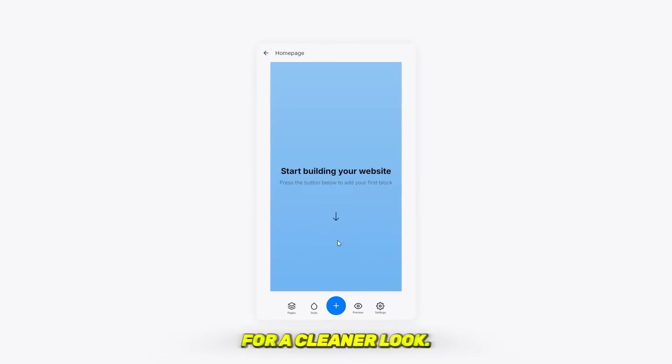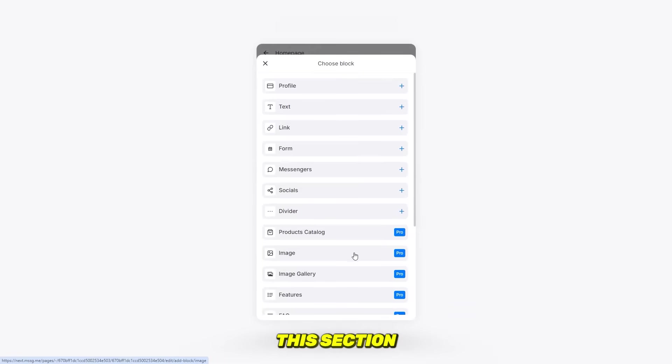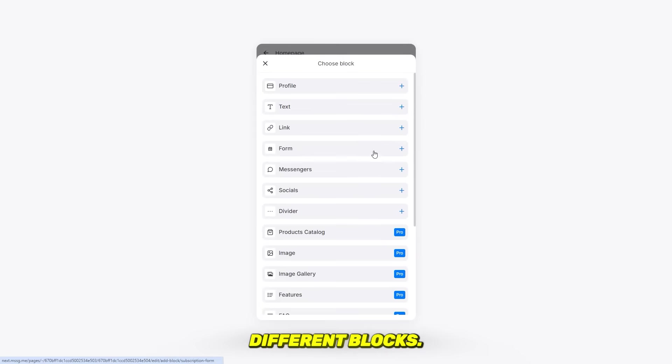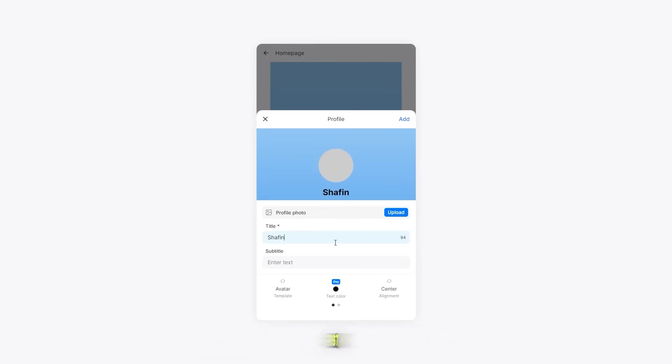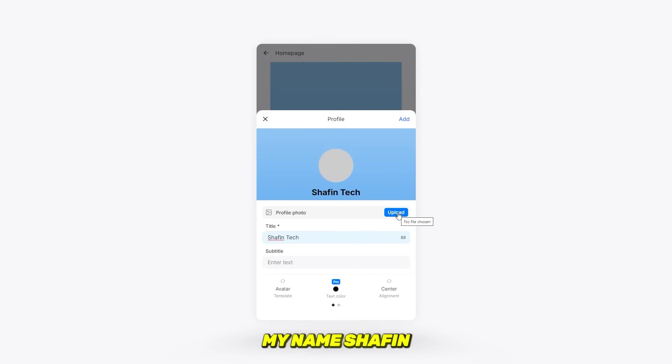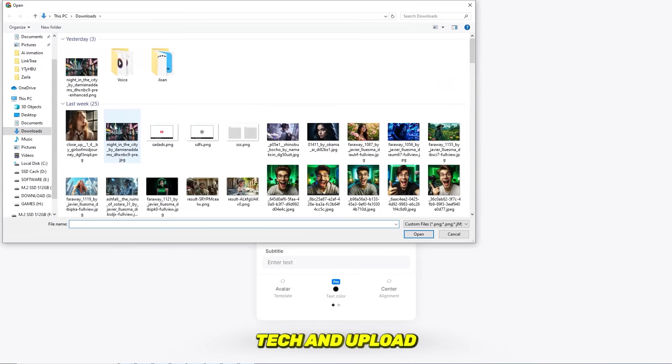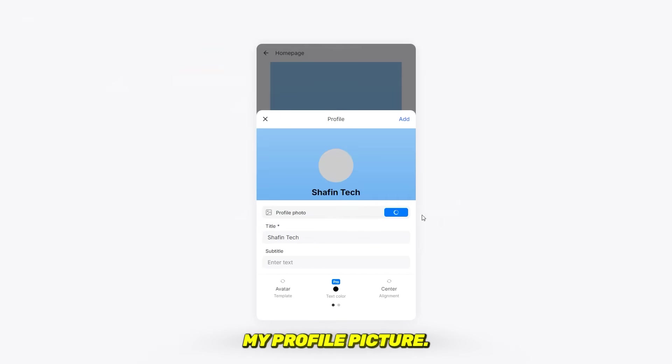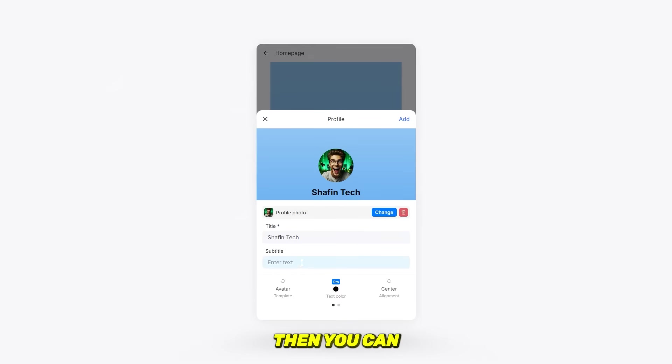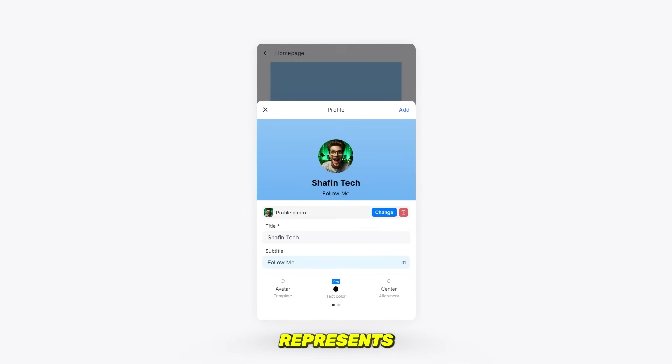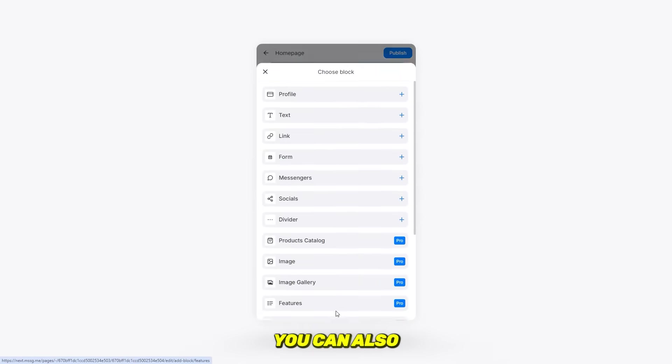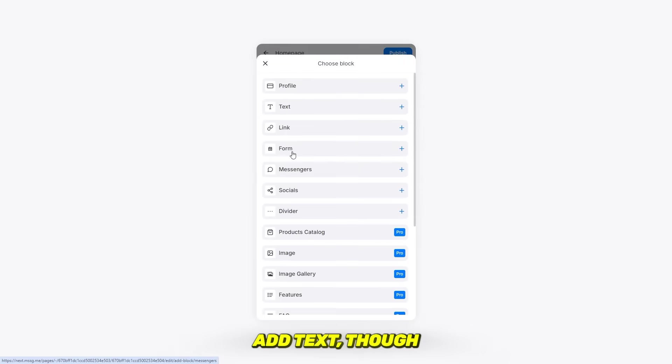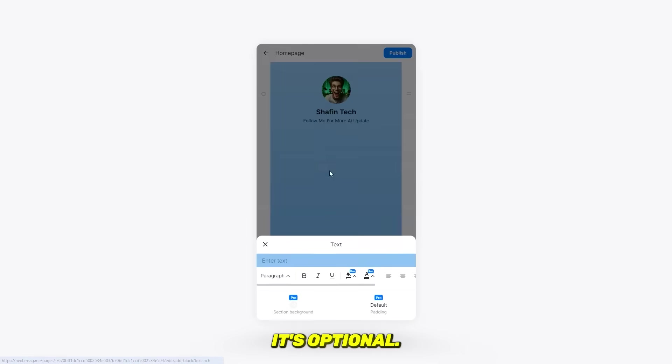Plus section: this section allows you to add different blocks. First, I'm adding my profile block because it's important. I'm going to add my name, Shop In Tech, and upload my profile picture. Then you can add a slogan or tagline that represents your brand. You can also add text, though it's optional.